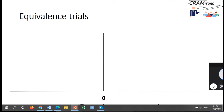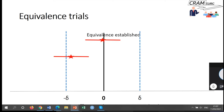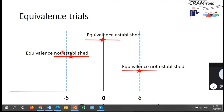For equivalence trials graphically: you're asking whether the two treatments are similar, or whether they are dissimilar by more than delta. If the mean difference is virtually zero and the confidence intervals on both sides do not overlap the minus-delta or plus-delta lines, equivalence is established. If the confidence intervals overlap either the minus-delta or plus-delta line, equivalence is not established and you cannot reject the null hypothesis.